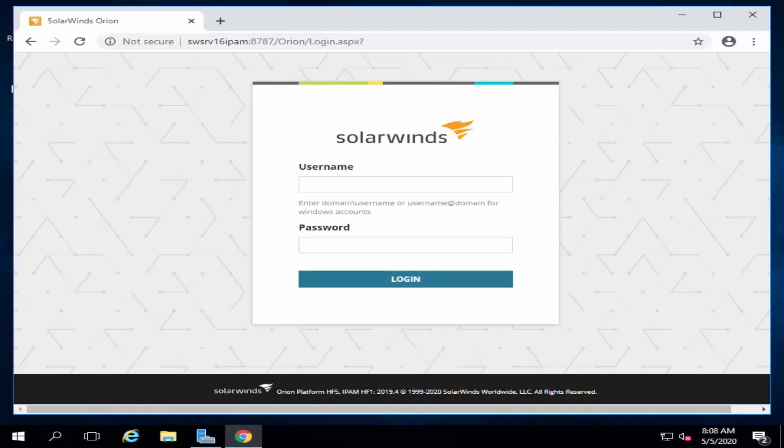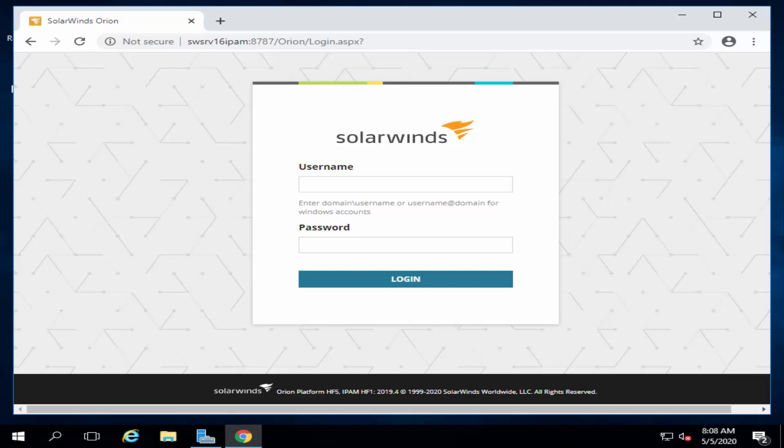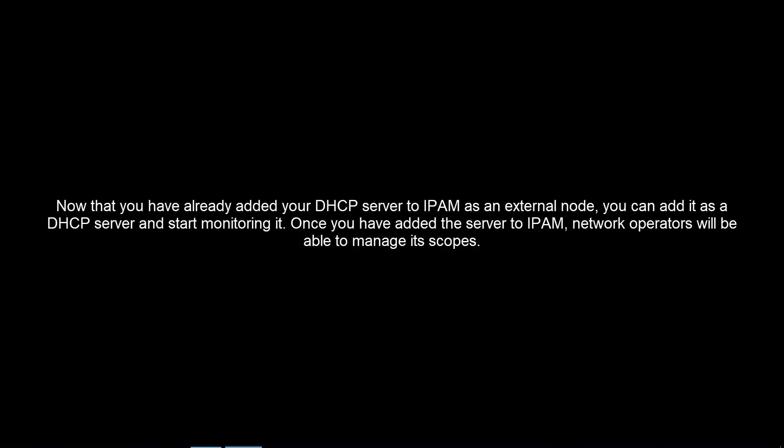This brings up the first step that how we can add a DHCP server. Now that you have already added your DHCP server to IPAM as an external load by following the article that we have given in this video's description, you can add it as a DHCP server and start monitoring it. Once you have added the server to IPAM, network operators will be able to manage its scopes.